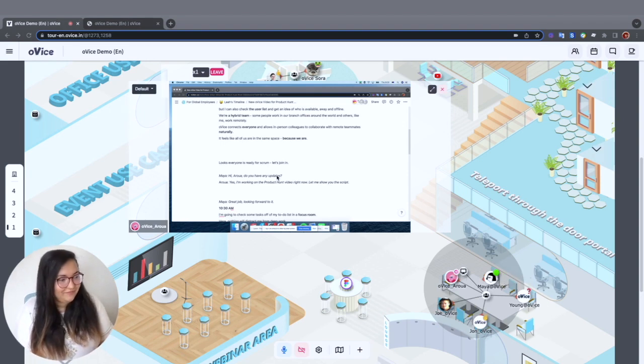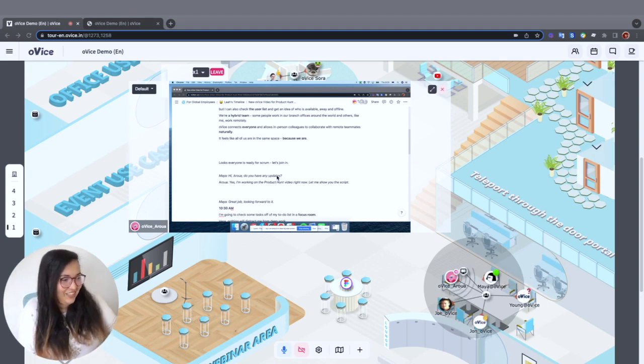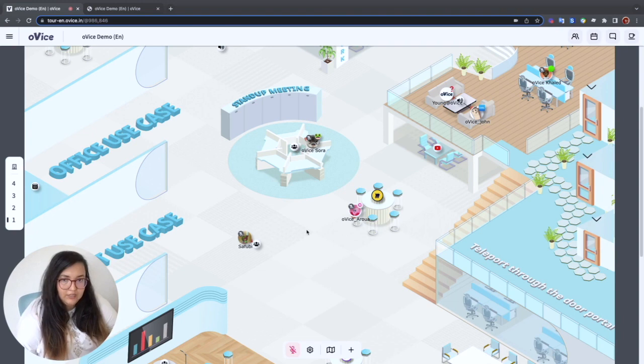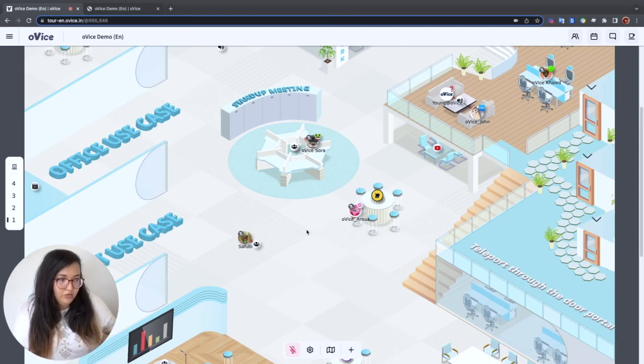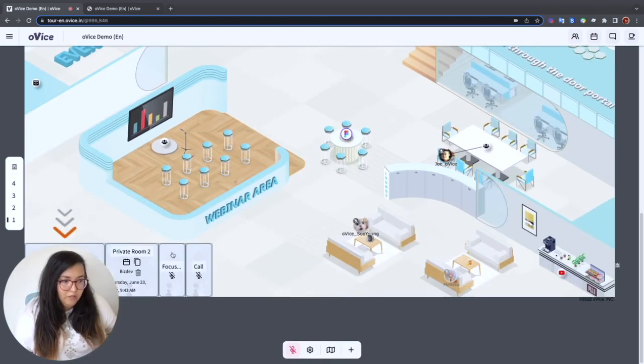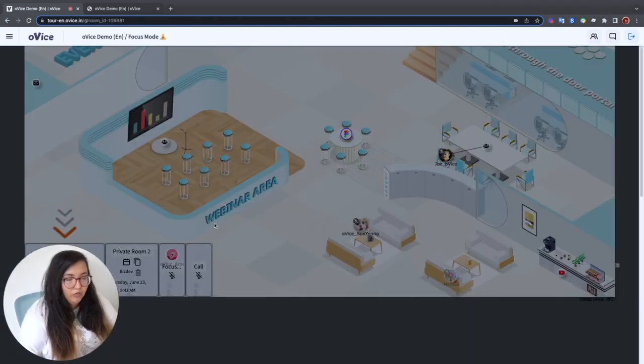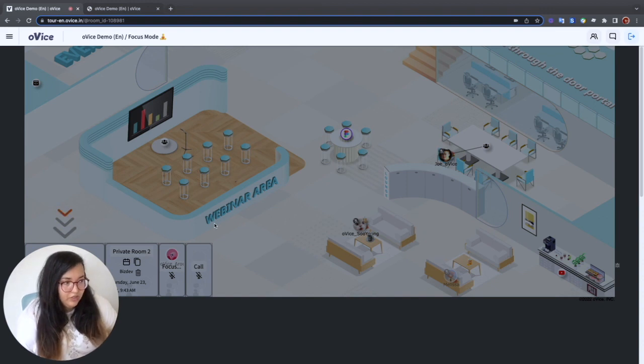Great job. Thanks. I'll see you later. I'm going to check some tasks off my to-do list in a focus room. Basically, here nothing will distract me from my deep work.